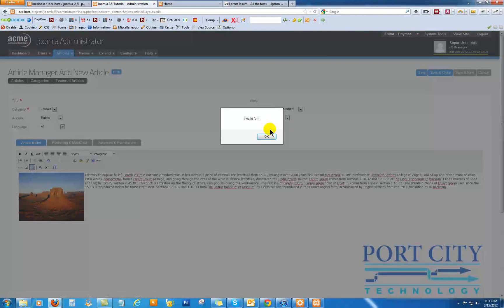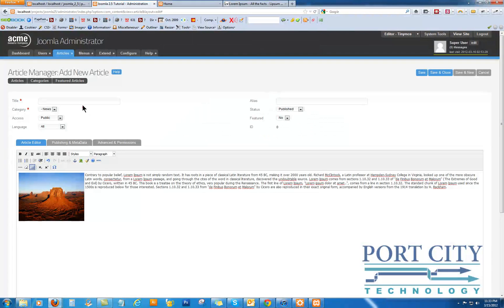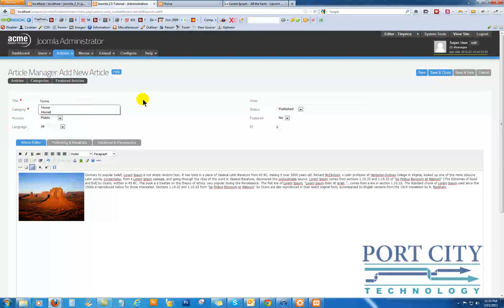Now click Save. Published featured — yes.